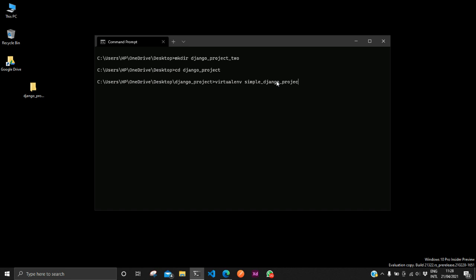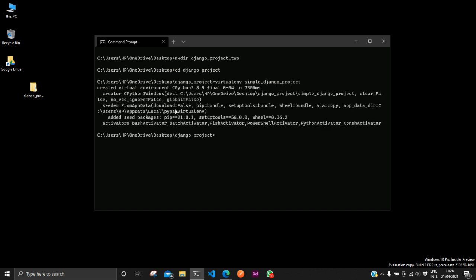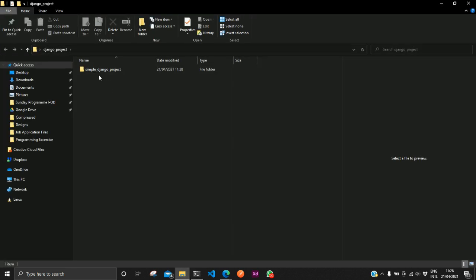So what this command does is it creates a virtual environment that's saved with this name. If we run this command we would see that in our Django projects folder it will create the virtual environment with this name, which is what it has done right now. So if we open up this folder.